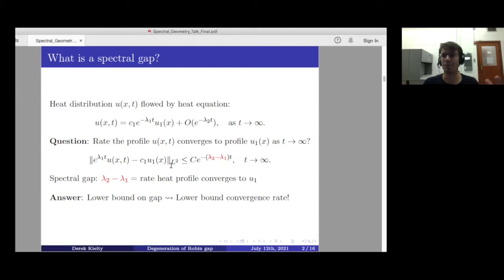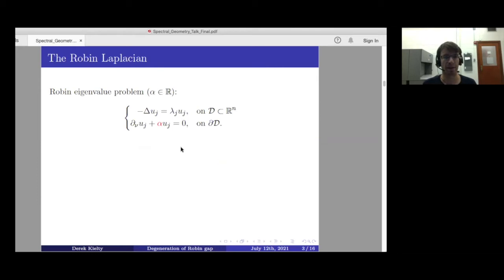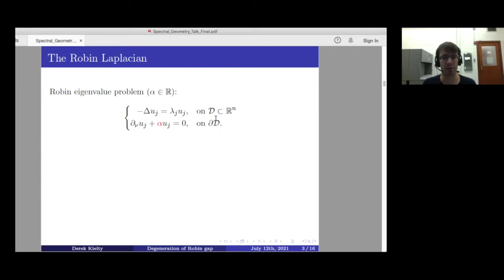Since eigenvalues and therefore spectral gaps are difficult to calculate in general, we'd like to get lower bounds on the gap, which will give us a lower bound on the convergence rate. In this talk I'm going to work in the context of the Robin-Laplacian eigenvalue problem: the usual Laplacian eigenvalue problem in the interior of a domain, with Robin boundary conditions on the boundary, meaning the normal derivative of your eigenfunctions plus the Robin parameter α times the eigenfunction itself equals zero on the boundary.